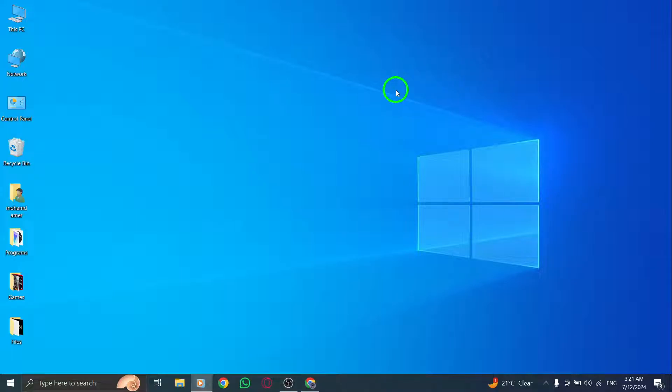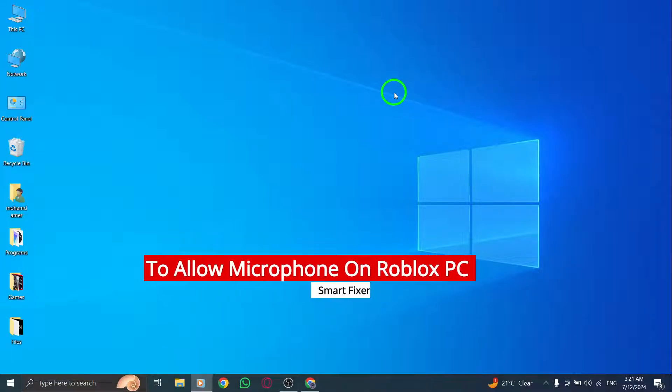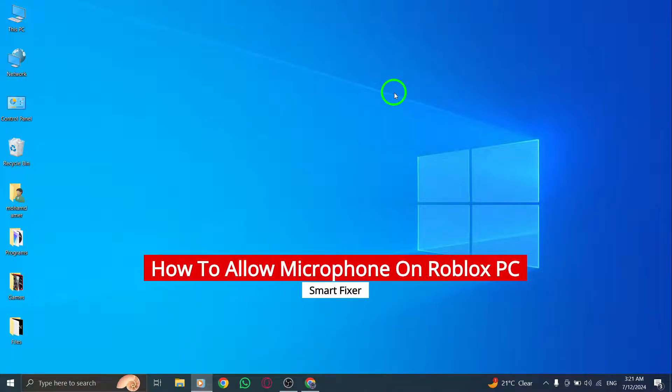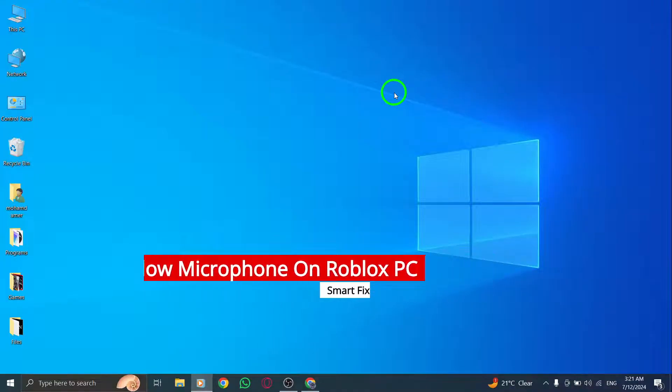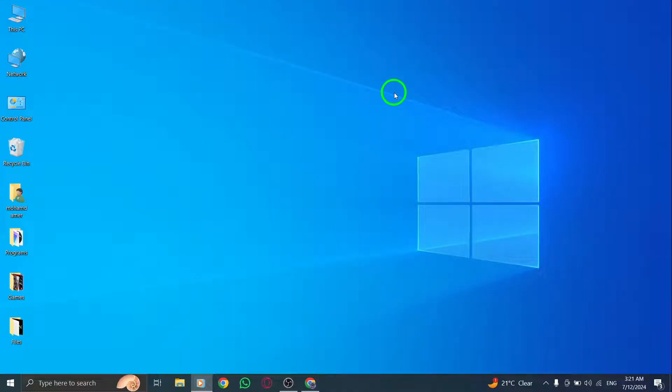Hey there, Roblox fans! Have you been trying to use your microphone on Roblox on your PC but can't seem to get it working? Well, you're in luck because today I'm going to show you exactly how to allow your microphone on Roblox with the new update. Let's get started.